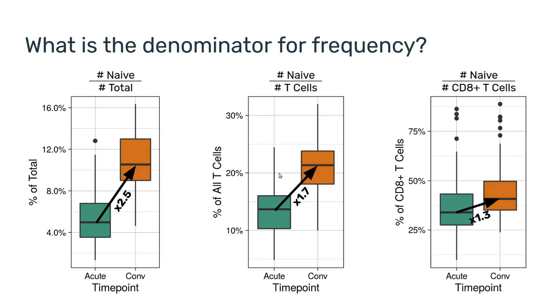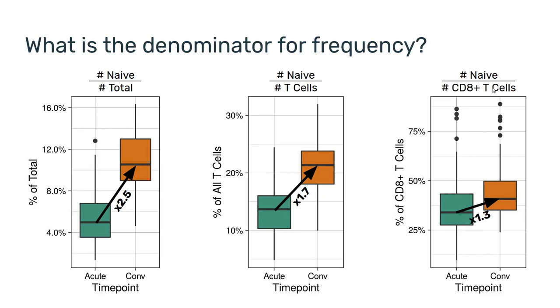And there's a bit of an open question of what should be the denominator. It really depends on the biological question that you ask. And just to clarify, the magnitude of the effect is going to depend on your parent. In this case, what we're seeing is that there is an increase in the frequency of naive CD8 T cells. However, a lot of it might come from an increase in the CD8 T cell compartment as a whole.